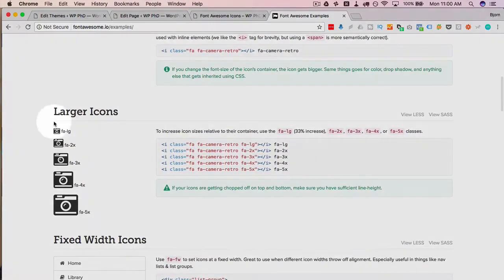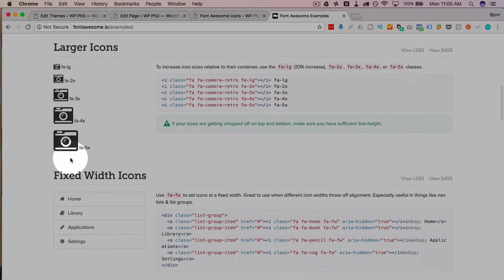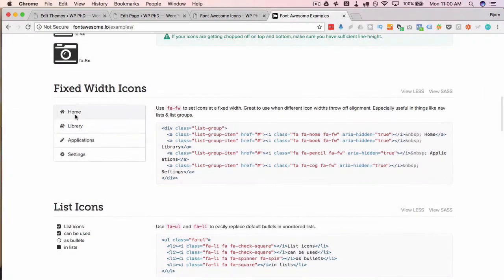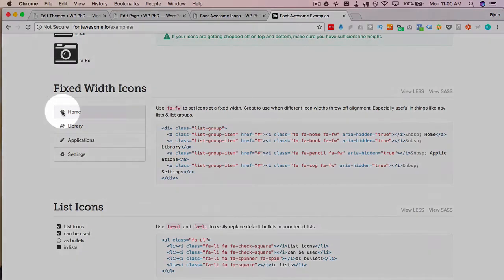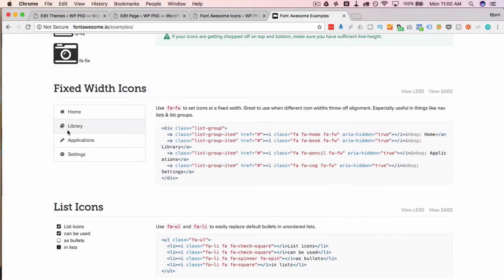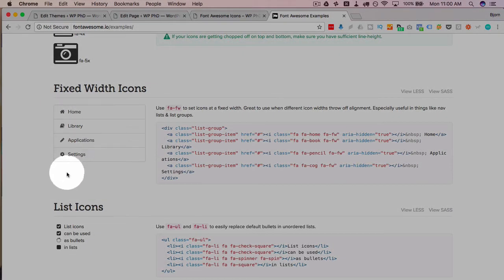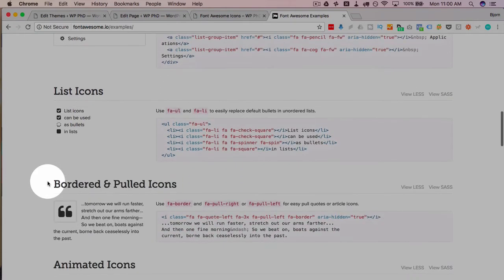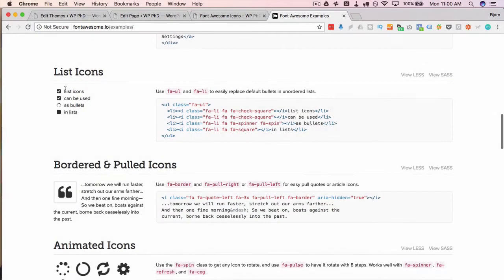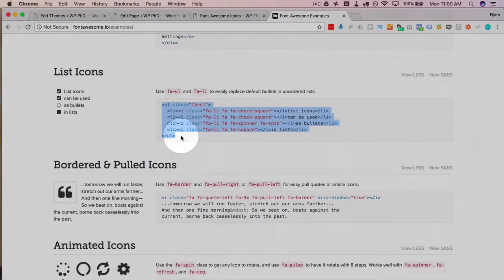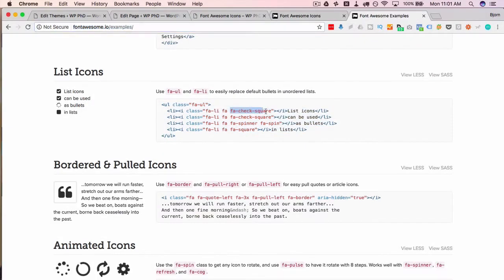Here's the making them larger all the way up to 5x. You can make them fixed width so if certain icons have a different width than others they don't surpass a certain width which helps for lining up menu items like you see here. You can have icon lists just using this code, all you gotta do is copy and paste the code to make it super easy to incorporate stuff on your site.